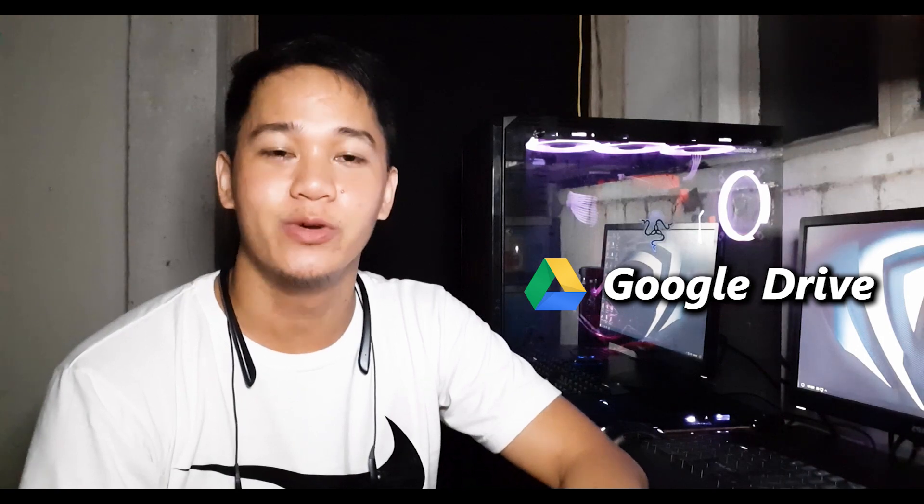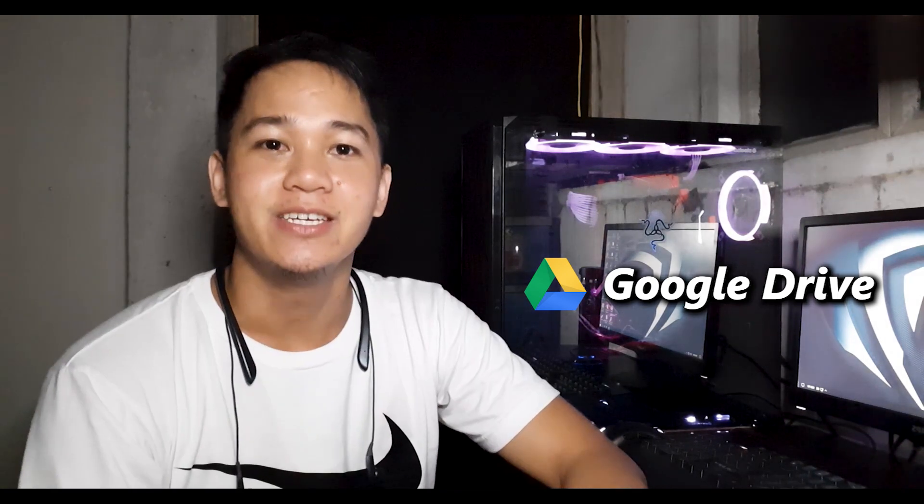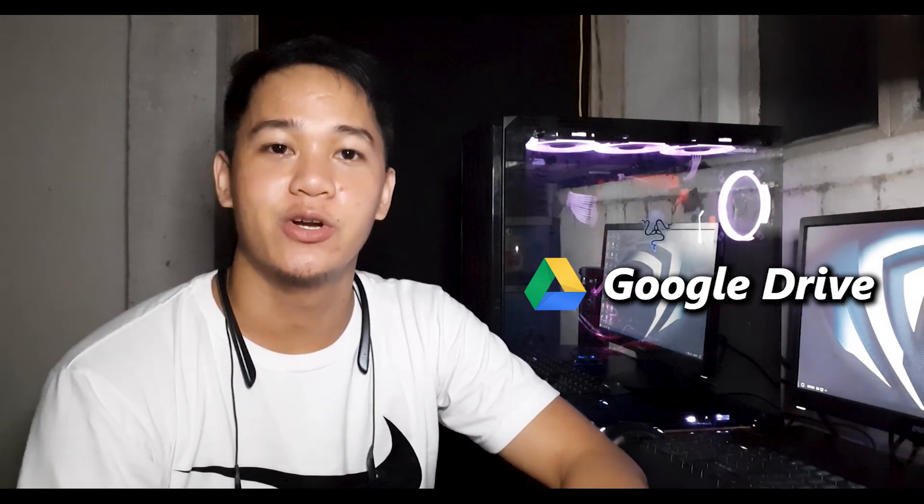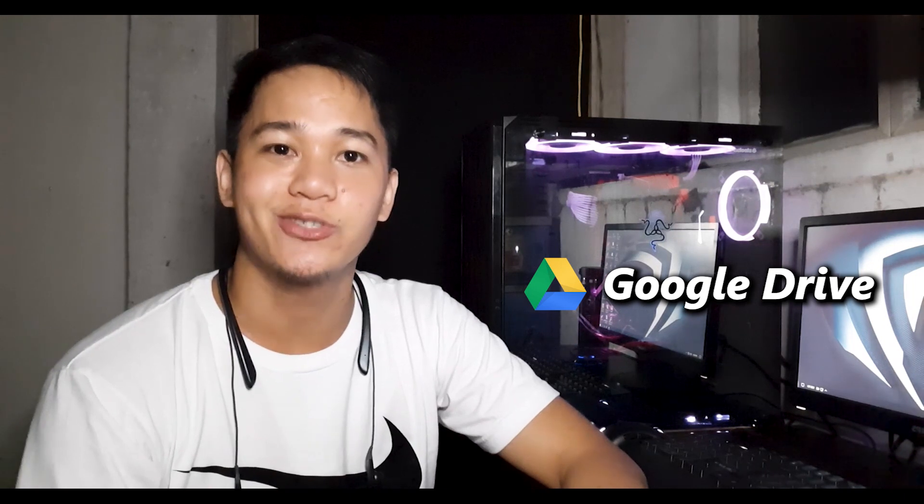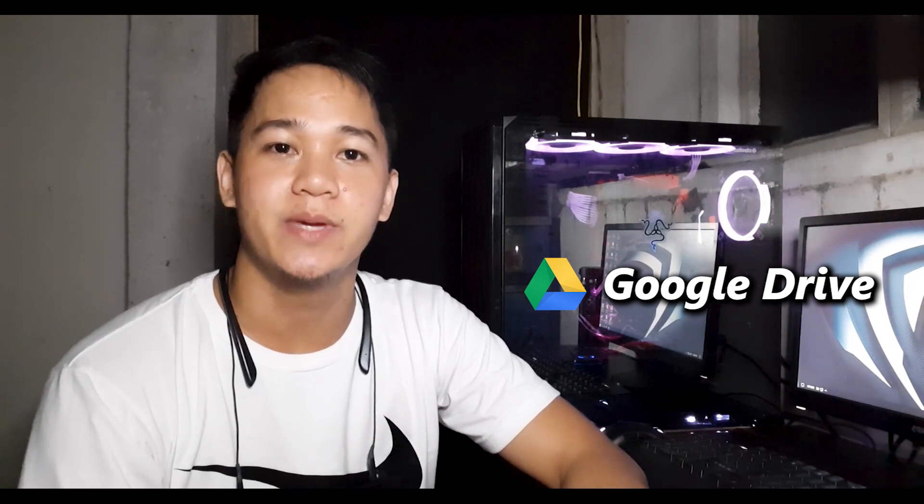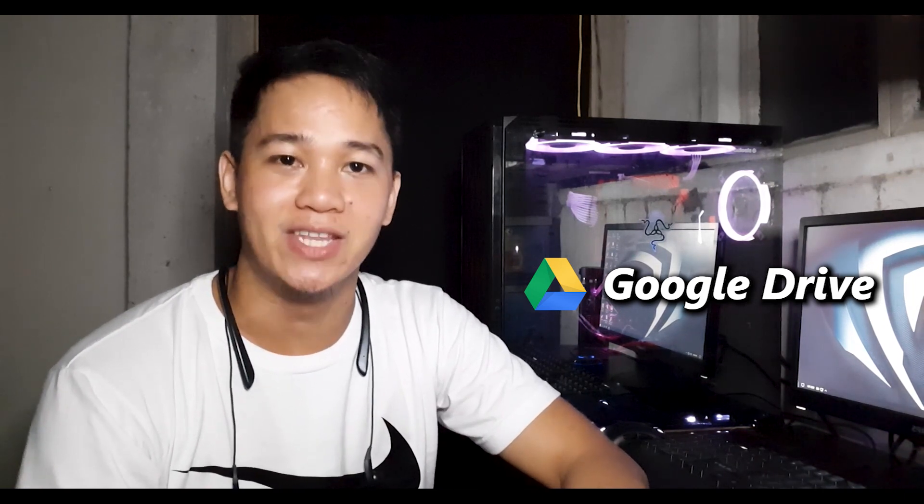That's all for Google Drive. Again, this is Arvin Alejandro, your host in Edding Tutorials. Thank you so much for being here, and see you in the next video.